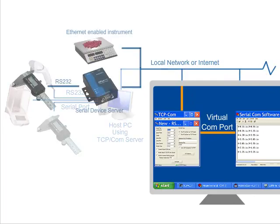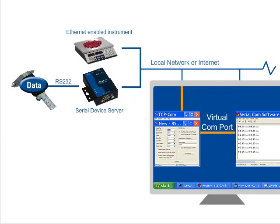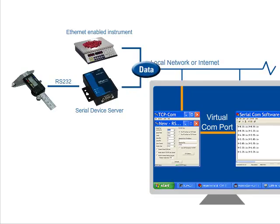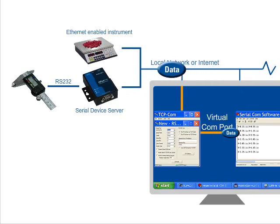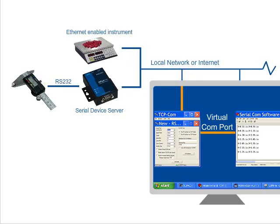TCP-COM can also act as a virtual COM port driver for a network-connected device including serial device servers, scales, and industrial controllers.